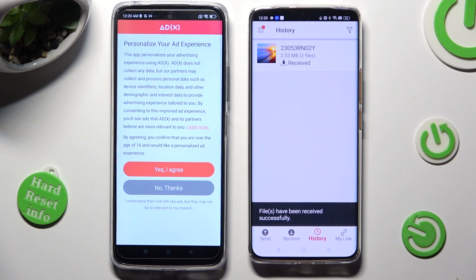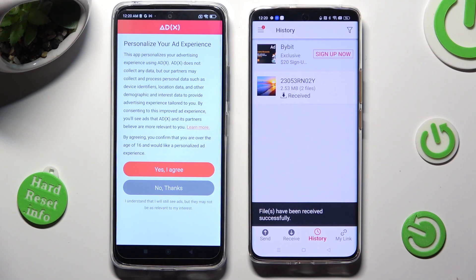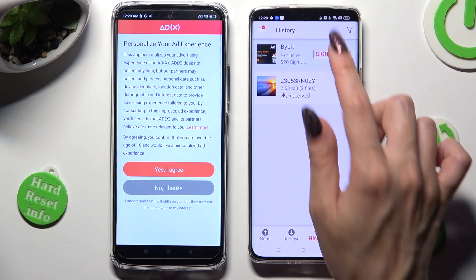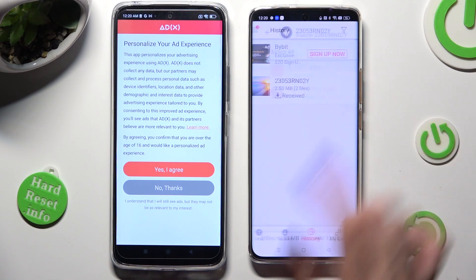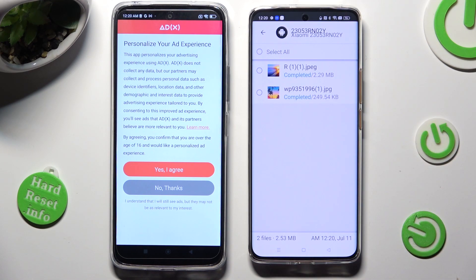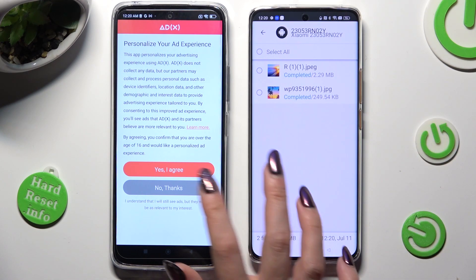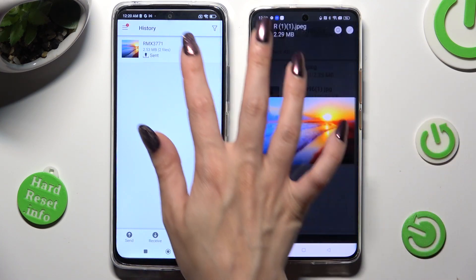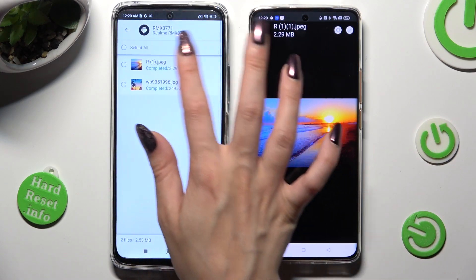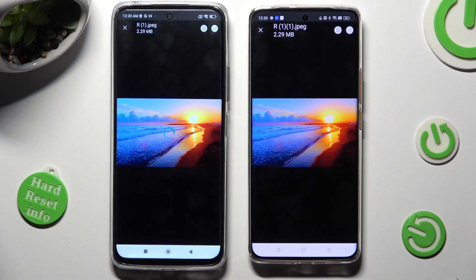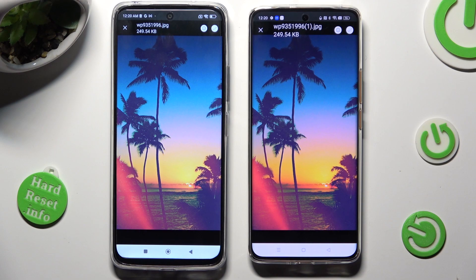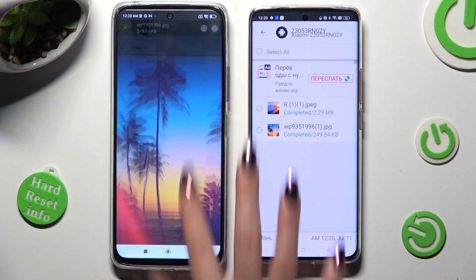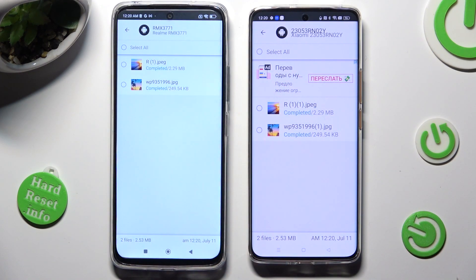And over here, when you click on one of your files in history, you'll see all of them. Thanks so much for watching. If you enjoyed this video, don't forget to leave a like, comment, and subscribe.